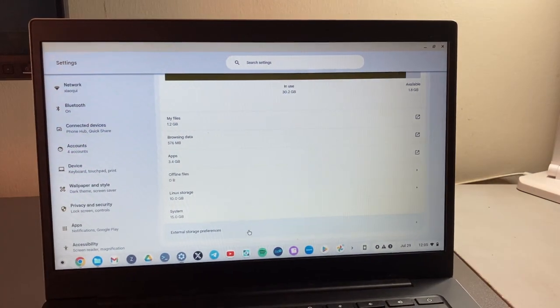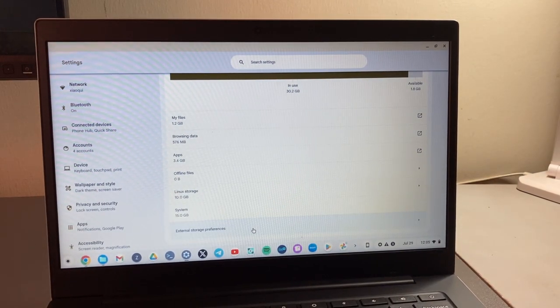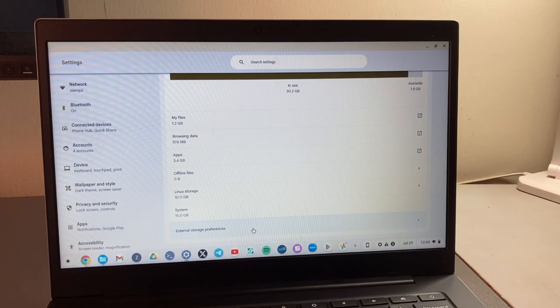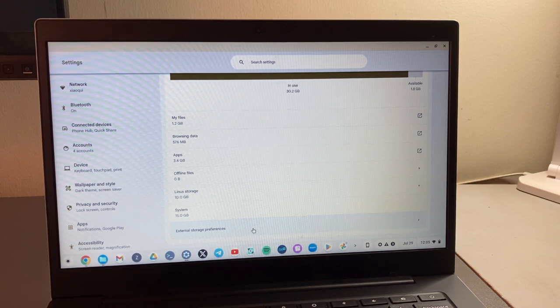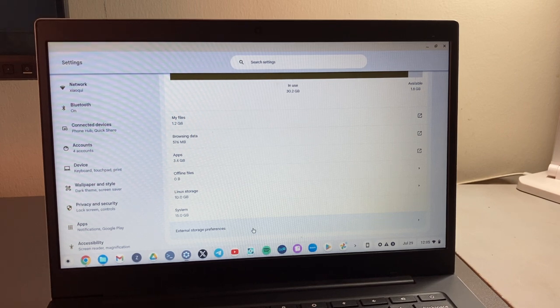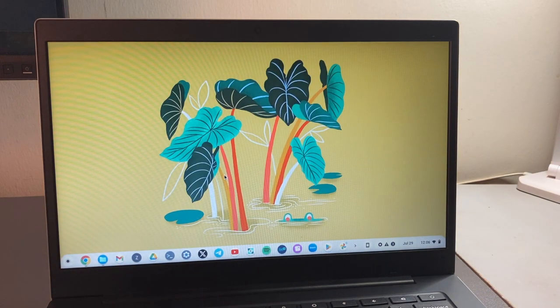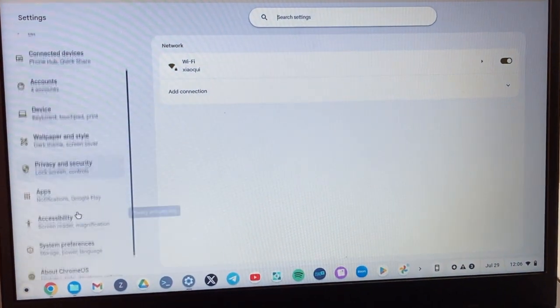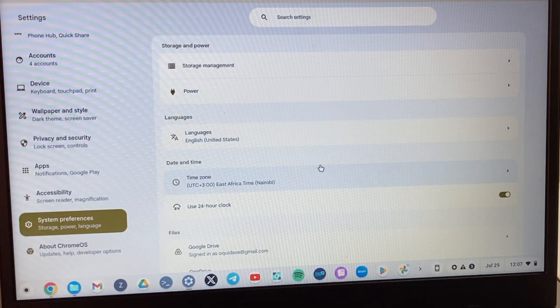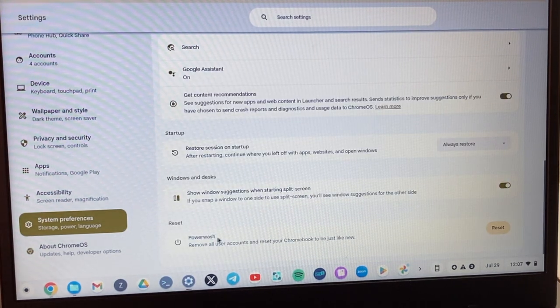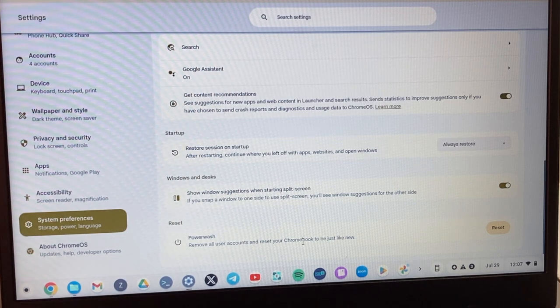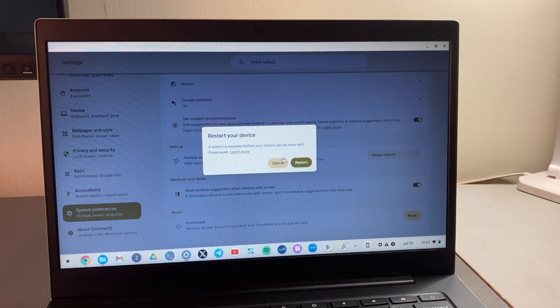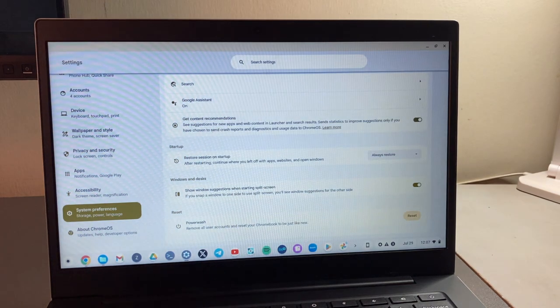Last but not least, if you really want to just free up everything, then you can just power wash your Chromebook. Power washing your Chromebook is literally just resetting your Chromebook to factory settings. This will delete all local data. So you have to first ensure that you have all backups of important files before you actually do this. Okay. If you want to factory reset or power wash your Chromebook, simply come to settings here. Then come to system preferences right here. And then just down here, you can see power wash right here. Remove all user accounts and reset your Chromebook to be just like new. So click on reset. And then you'll have to confirm. Okay. Yes. But I'm not going to do that.